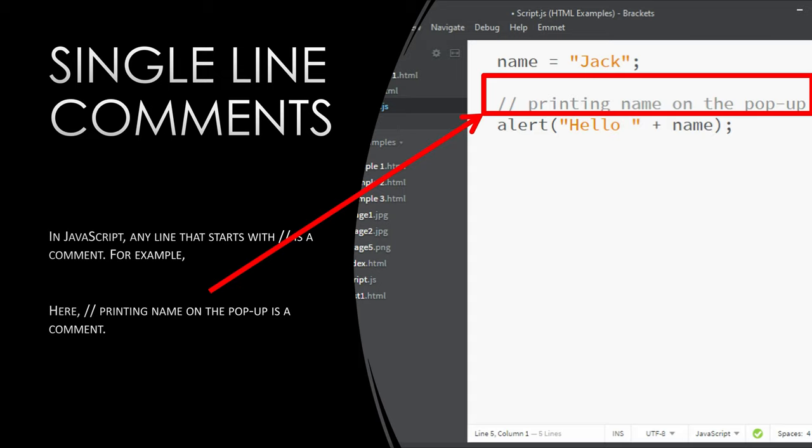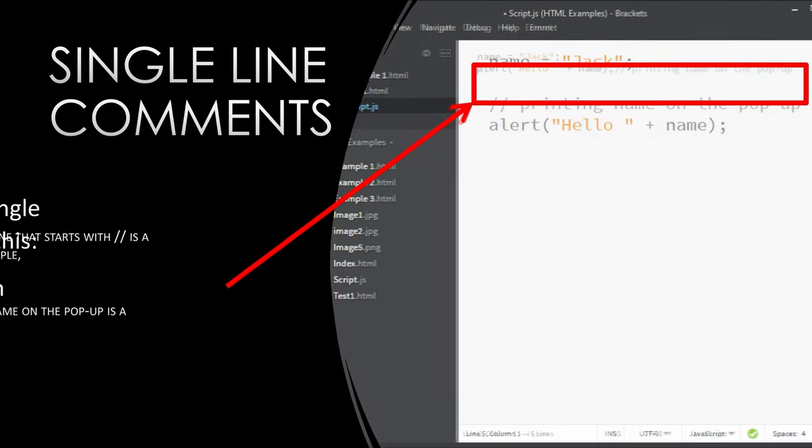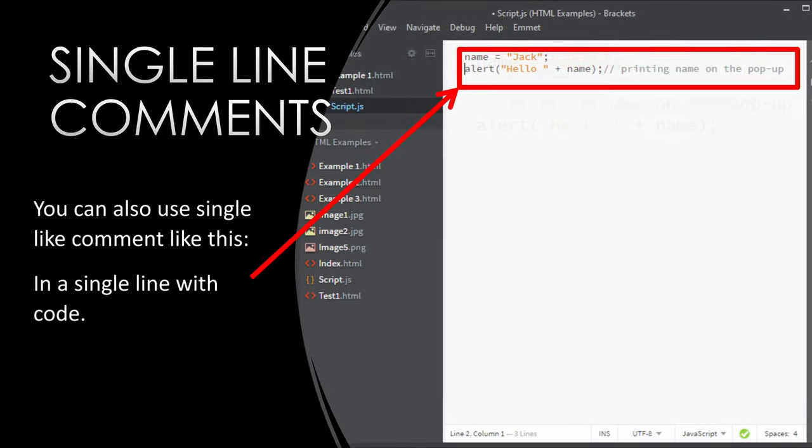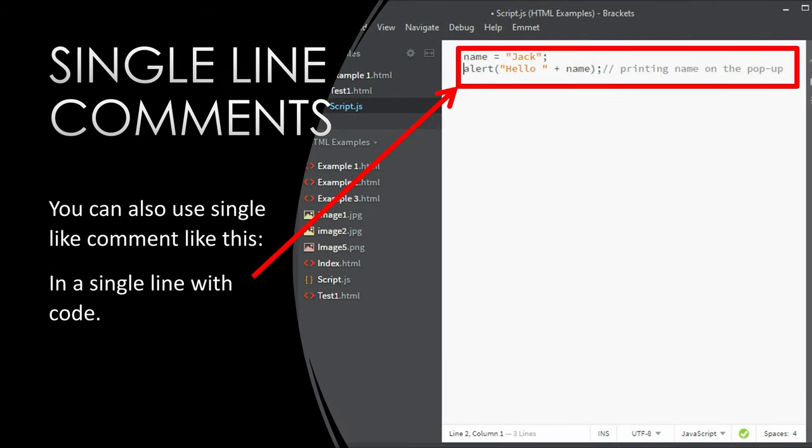You can also use single line comment like this. Name equals Jack. Alert, hello plus name. Printing name on the popup.